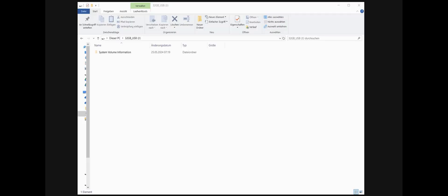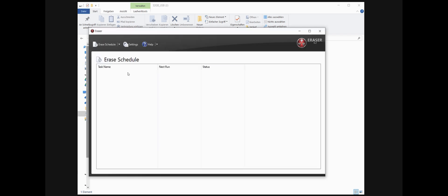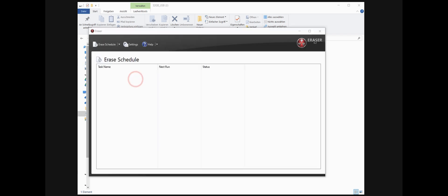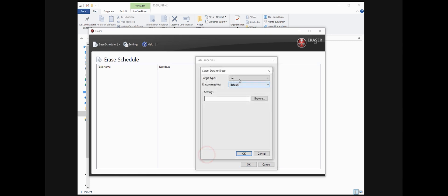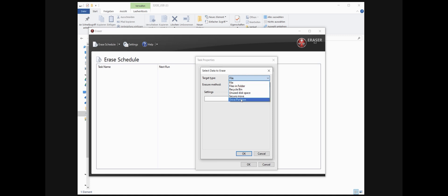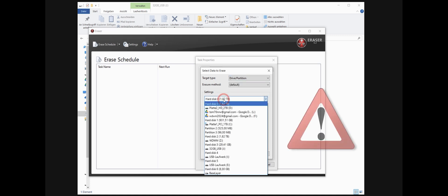So what should you do if you want to sell this hard drive or this USB stick to another person? It seems to be empty. You start Eraser, you put a new task, I will say manually. Then add my data, and this time not a file, I use a drive partition.